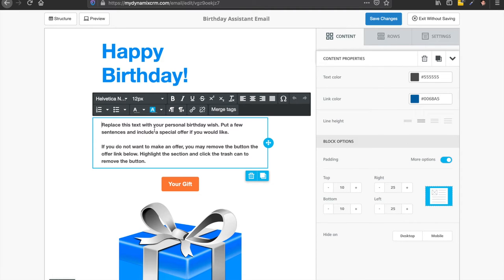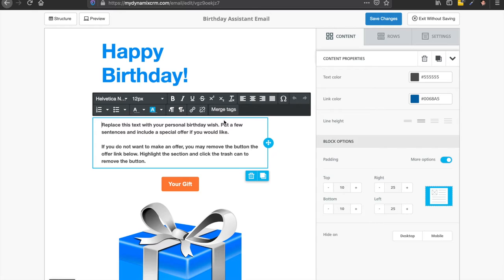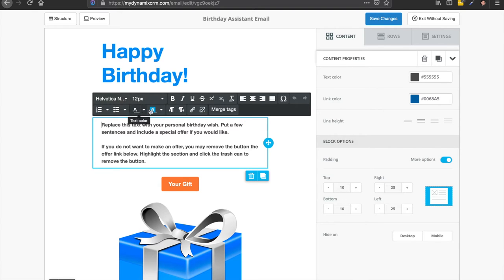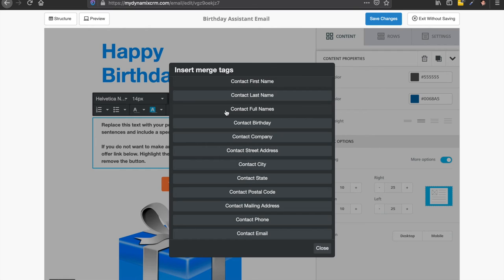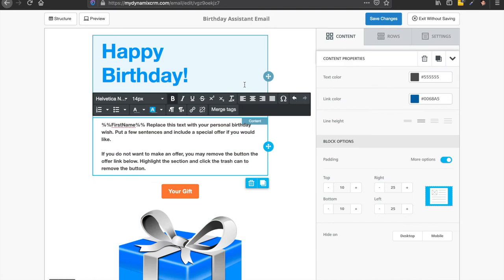And then down here, it says replace this text with your personal birthday wish. Put a few sentences and include a special offer if you would like. So you could right here, you could do this merge tags. So this is called the WYSIWYG editor. What you see is what you get. And then right here is merge tags. So if you click on that, it'll say contact first name right here. And if you click on it, it's going to automatically insert the person's first name.